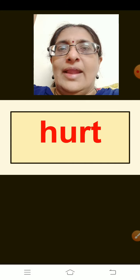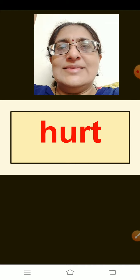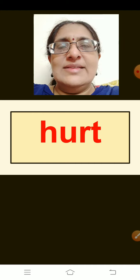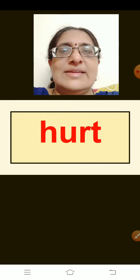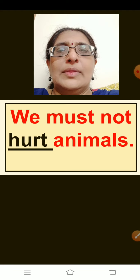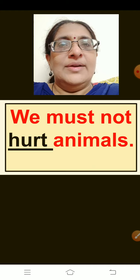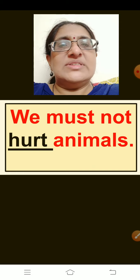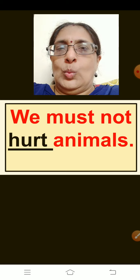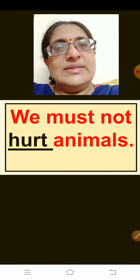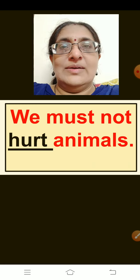The first word is: Hurt. H-U-R-T, hurt. Think of a sentence children. The sentence is: We must not hurt animals. Repeat children. We must not hurt animals. Yes, you should never hurt animals — they also get hurt.